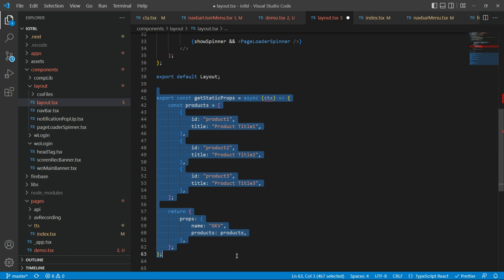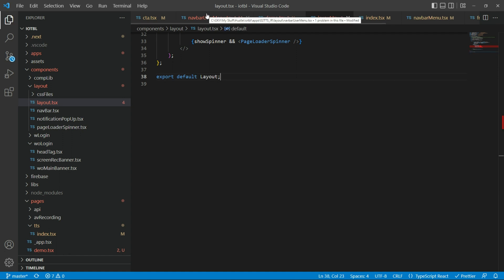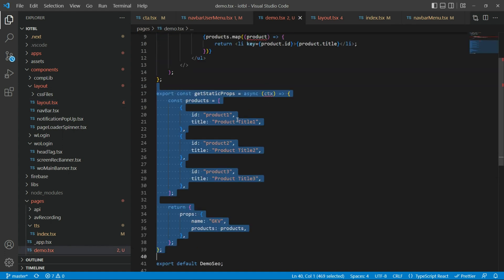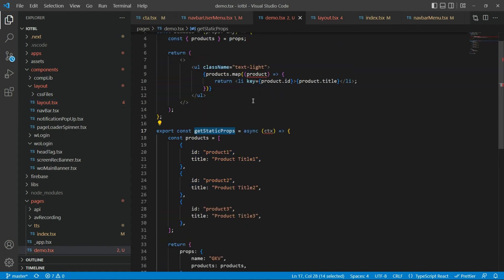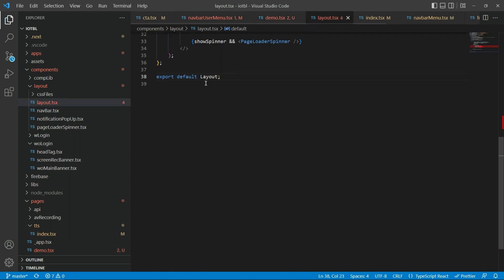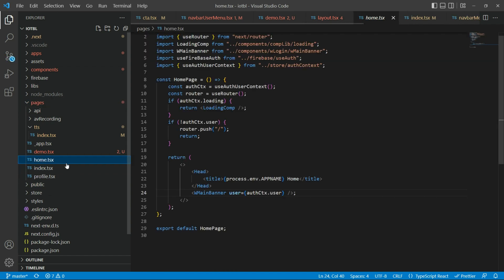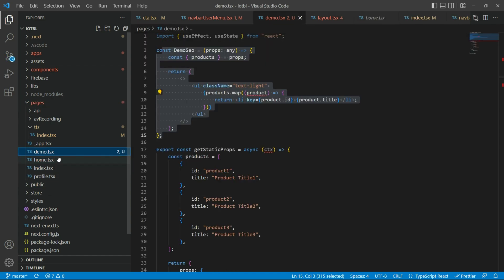If you do this, it will not work. The way React or Next.js is set up is that it will call the getStaticProps function before calling the main component — it will not work if you put it inside layout. If you want to use getStaticProps, you need to use it within the pages — for example, the index page, homepage, or demo page.